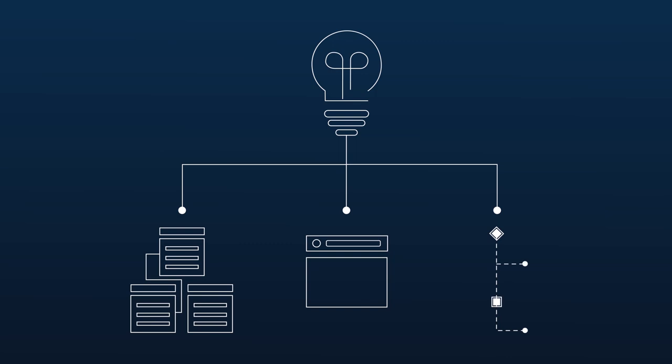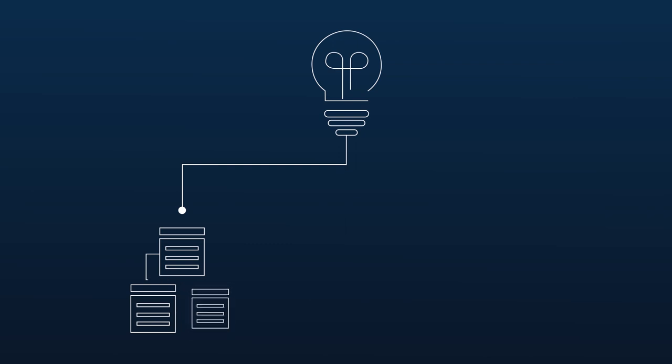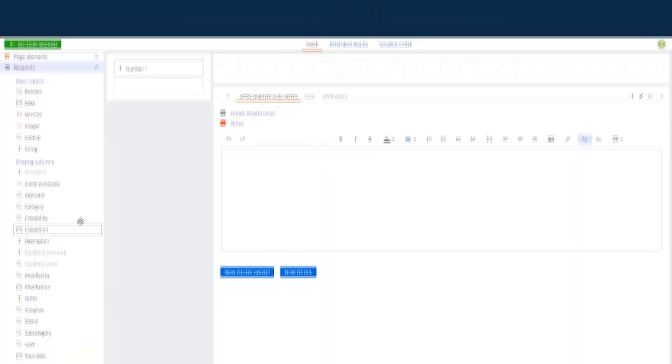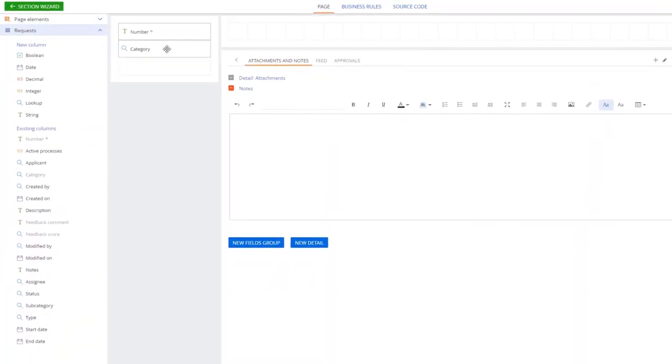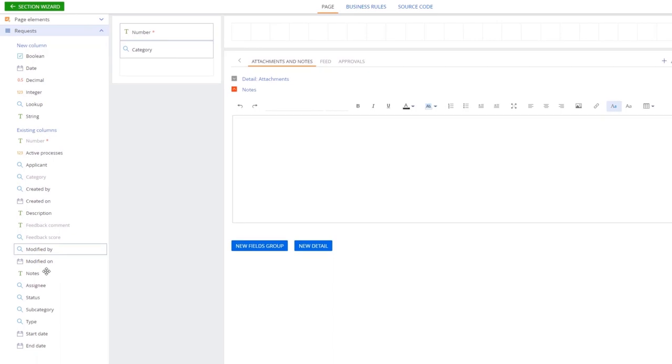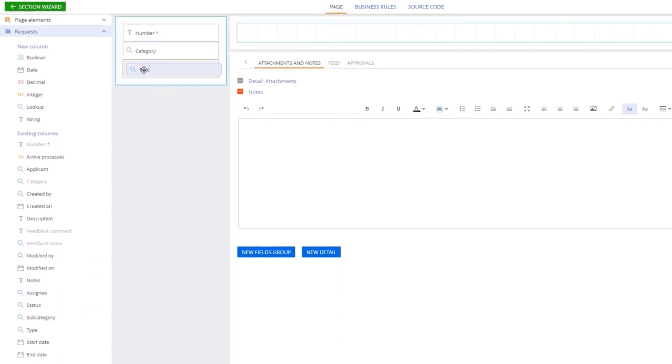You don't need in-depth technical expertise to set up a business object model in Creatio. Instead, you can use drag-and-drop tools to design the UI including sections, pages, and business logic.